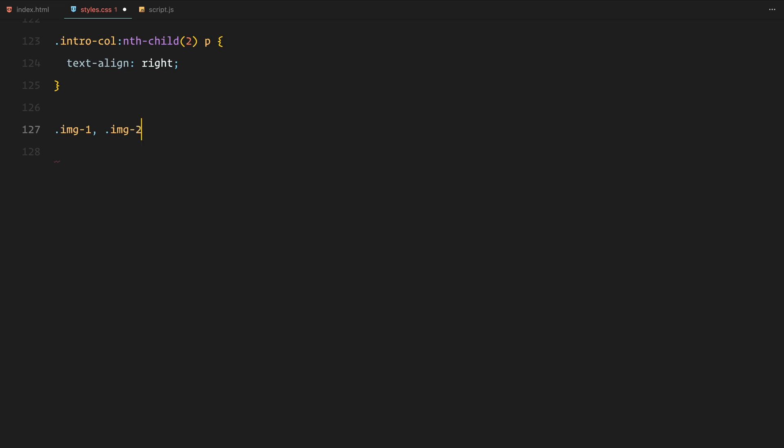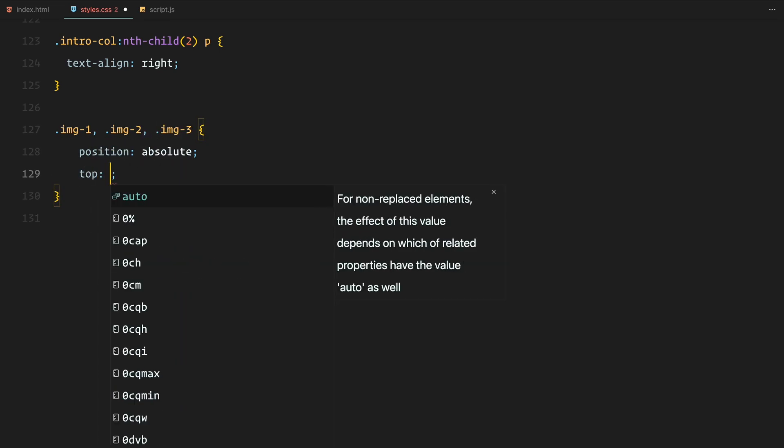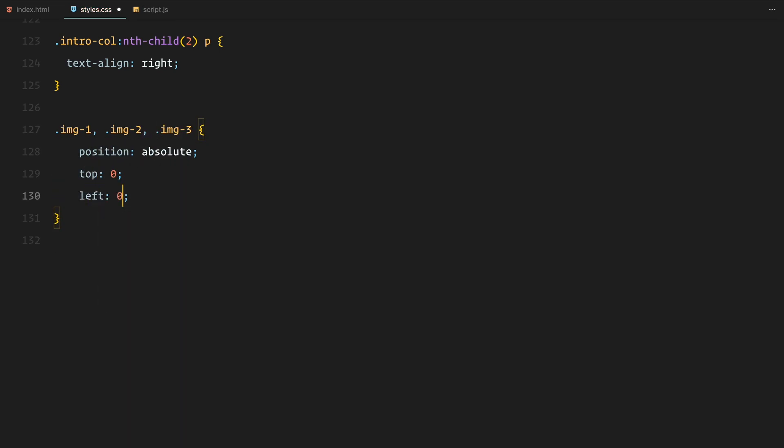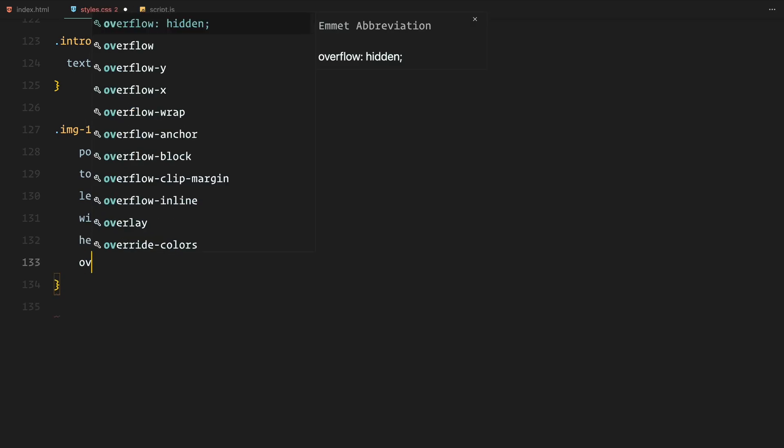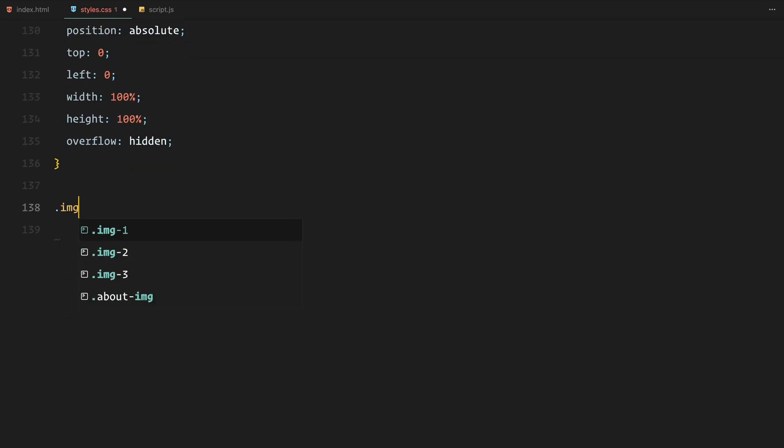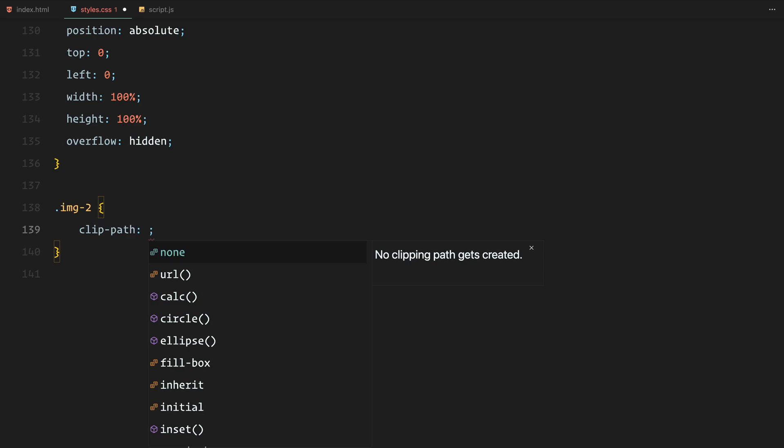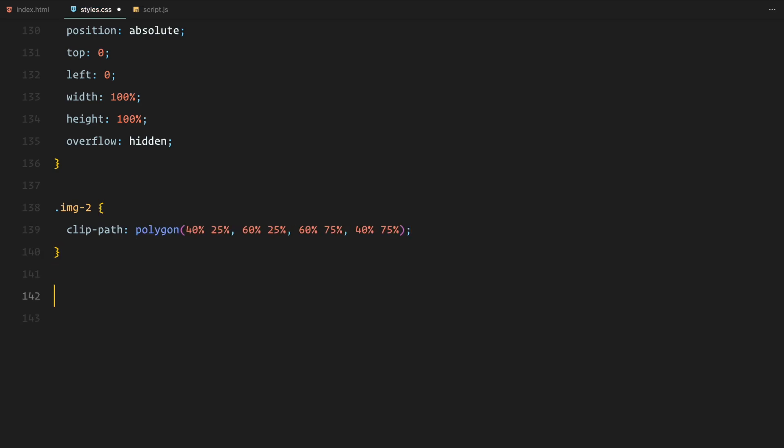For the images, we position them absolutely and apply clip path properties on both the second and third images. In a way, they only show the center rectangle part of the second image and hide the third image entirely.